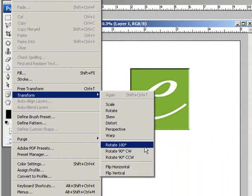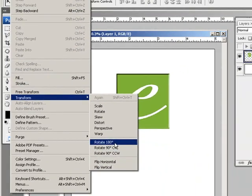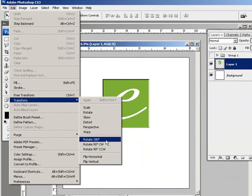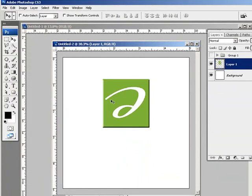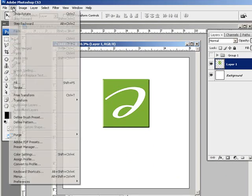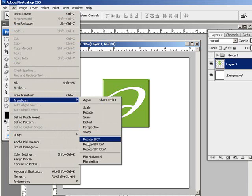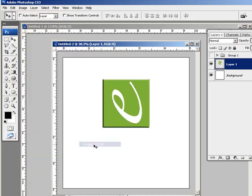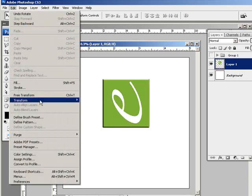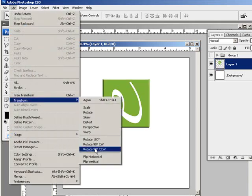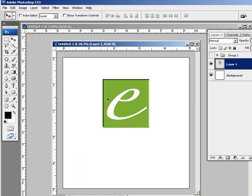We'll start at the bottom with these pretty self-explanatory options here, like rotate 180 degrees. It's going to rotate this 180 degrees, 90 degrees clockwise, and 90 degrees clockwise once more to get it back to where I started.